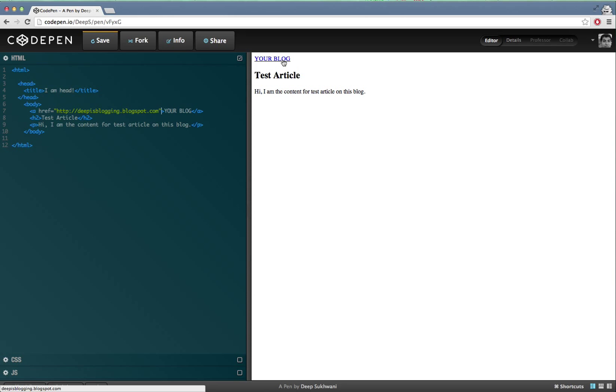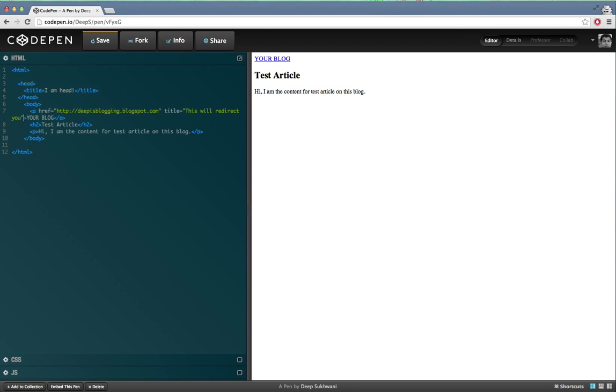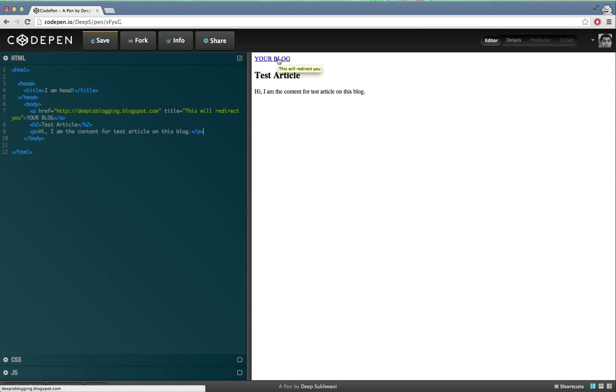But if I write over here title equals 'this will redirect you', now if I go ahead and put my cursor over here it says this will redirect you. So this is the small description that appears each time a user puts their cursor on your link, on the text on your web page that is going to redirect them to a different link.